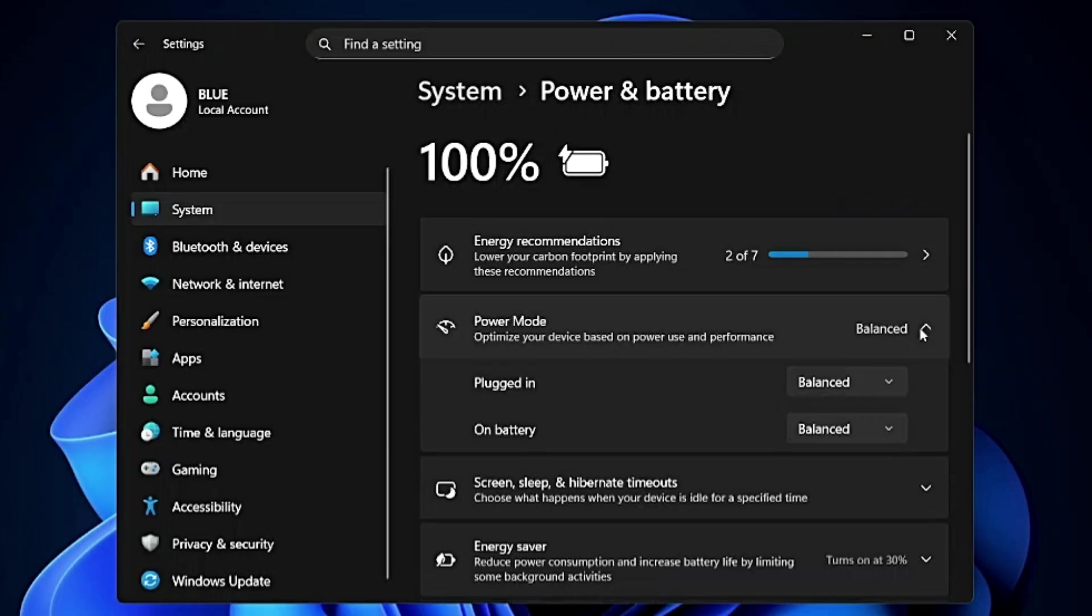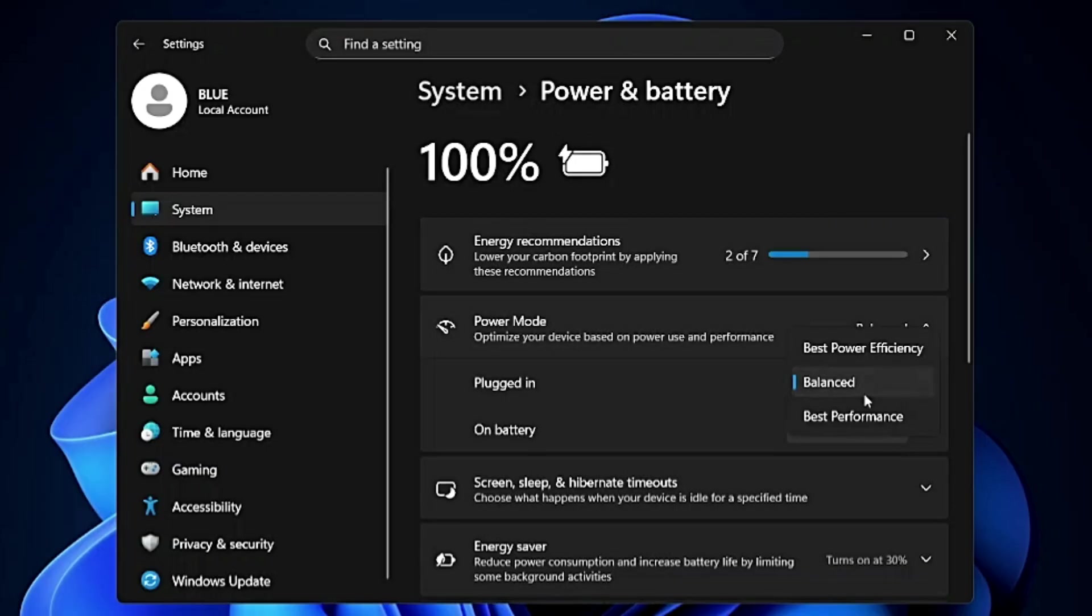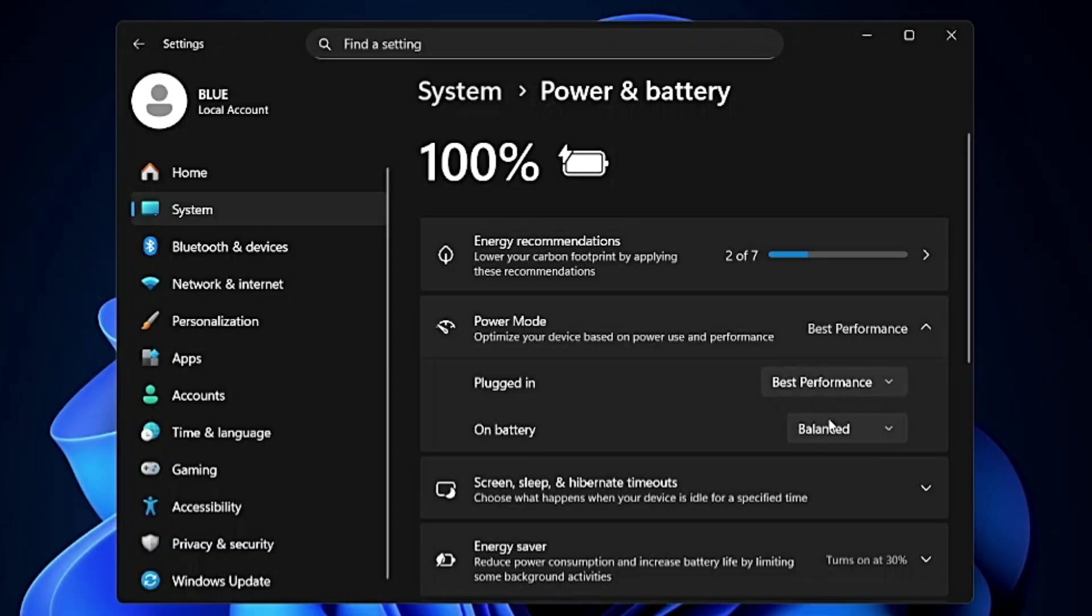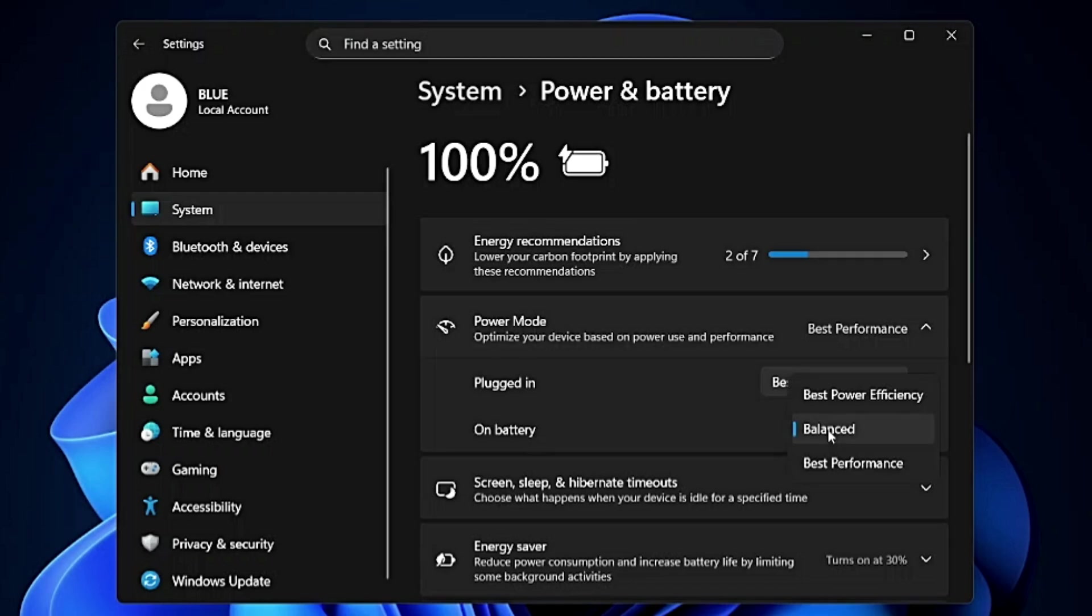It says optimize your device. Click on the dropdown then it will say Plugged In. In the Plugged In section click on the dropdown and choose it to Best Performance. When the charger has been plugged in we don't have to worry about the battery. But when it's running on battery we can keep it to Best Power Efficiency so that we can get the maximum battery backup.